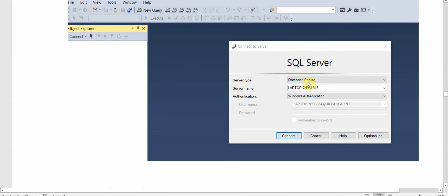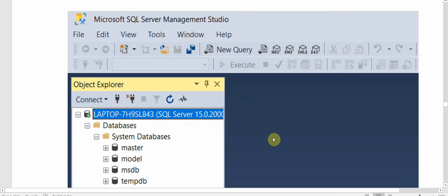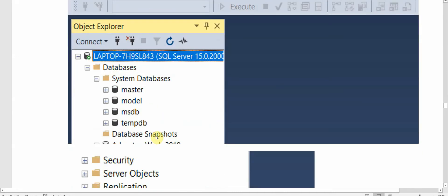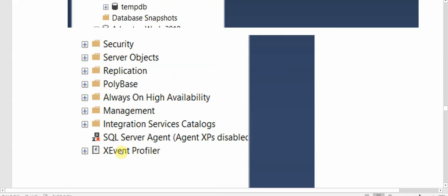It will show us the server type, we have Database Engine, server name, the authentication type is Windows, and the username. So we'll click on Connect, it will connect us to the server. Now the server just has some system databases, the default ones: Master, Model, MSDB, and TempDB, plus other database objects.